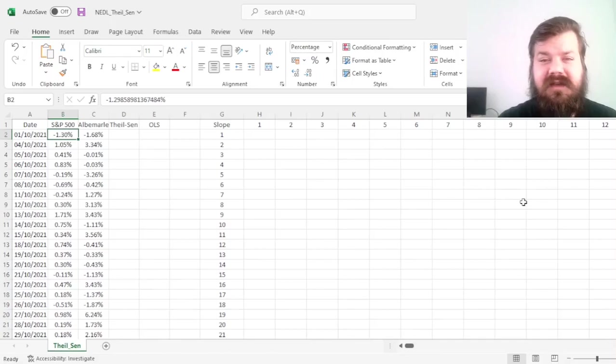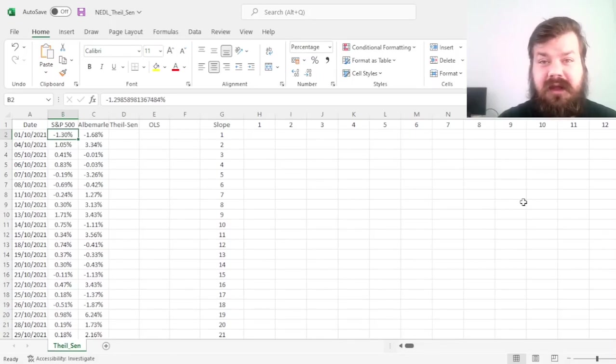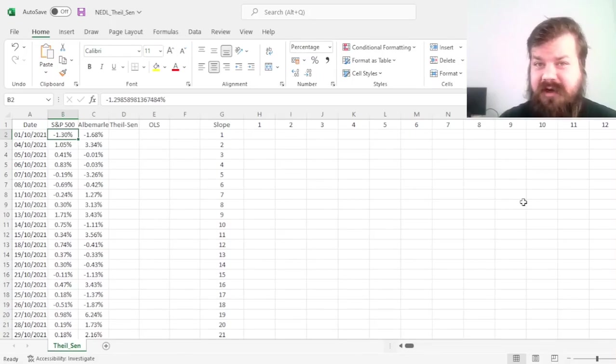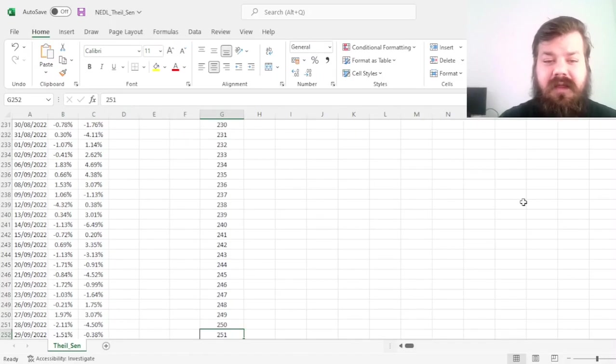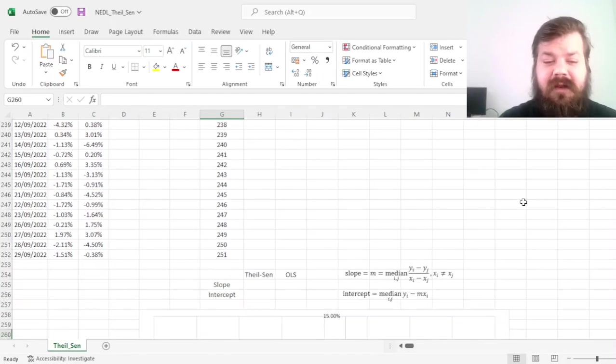and today we're investigating a very simple, yet quite powerful, robust regression technique, which is the Thiel-Sen median estimation.